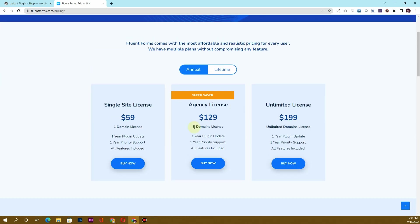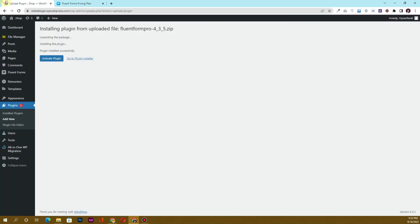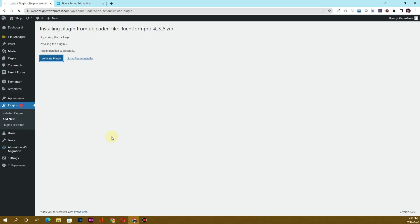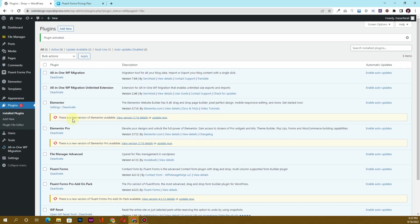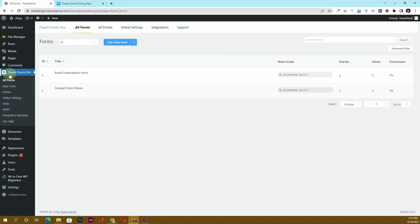I already have downloaded and installed it. Now we are activating the plugin. Once it gets activated, we will begin to create our multi-step forms. In Fluent Forms Pro, once I go back, you can see it says Fluent Form Pro.